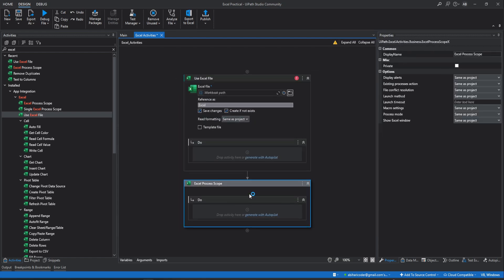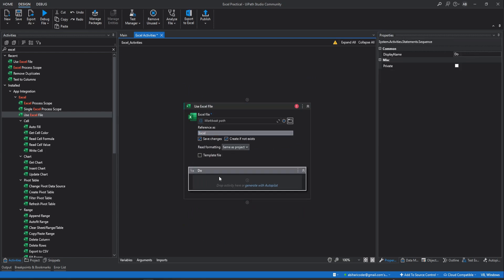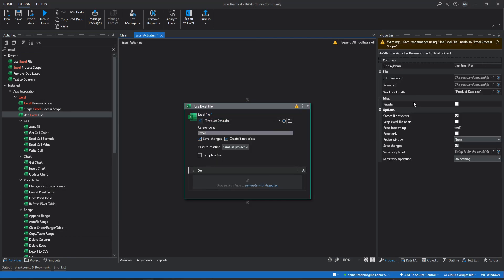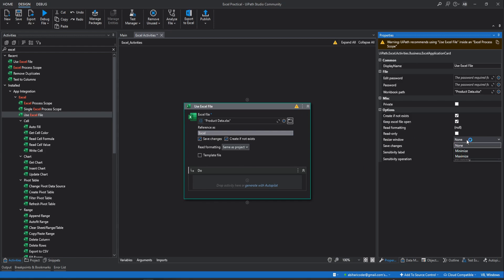Let's use Use Excel File. This is a container with a sequence inside, and all activities must be used inside this Use Excel File. It is asking for a workbook path, so we'll use the same Excel file — product data — and add the extension. It has properties: if the Excel file is password protected you can pass the password. If the file does not exist, you can check a box to create a new file. There is a Keep Excel File Open checkbox — when enabled, the process will not close the Excel file when it ends. There is also Read Only, Resize Window, Save Changes, Sensitivity Level, and Sensitivity Operation options.